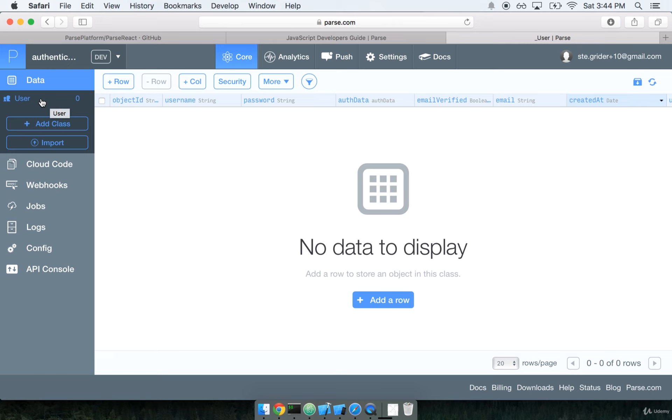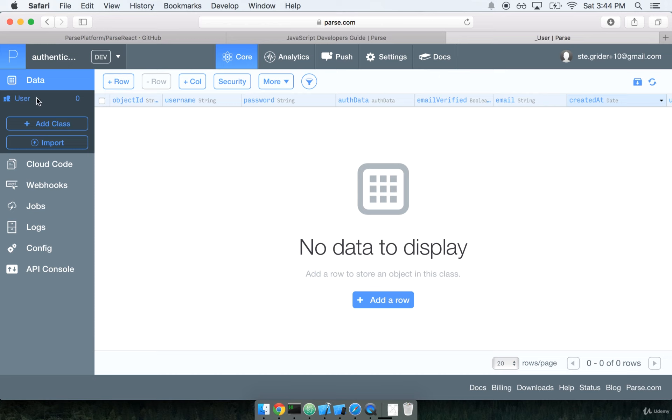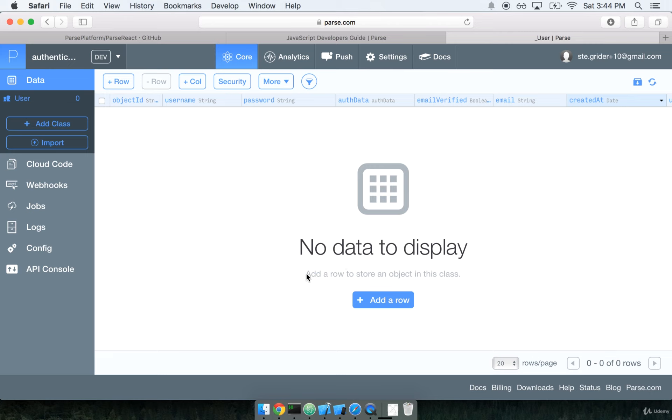So whenever we create a parse application, we get this back-end data bucket. We get this bucket of all this data that we can push data to, and it's specifically data for our application. This data tab right here will show all the different objects that we've pushed to our parse back-end. By default, we always have one object type, and that's the user object type. So I can go ahead and click on user here, and it appears to be selected right now by default already. Terrific. And you can see that with user selected, I don't have any users right now, so there's no data to display, but I can add a row to create a new user.